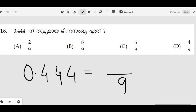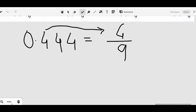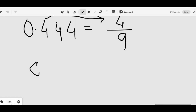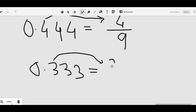We write x is equal to 4. 3 is equal to 0.33. 1 is equal to 0.33.